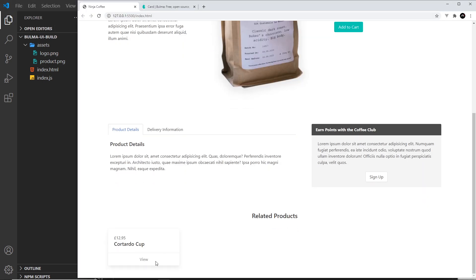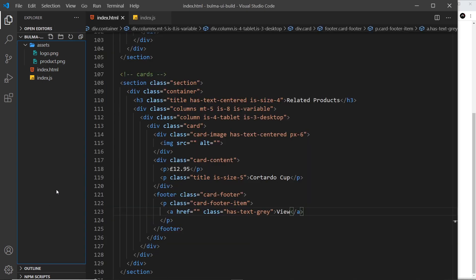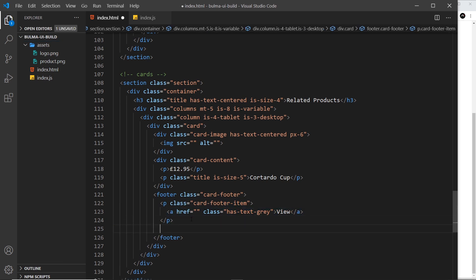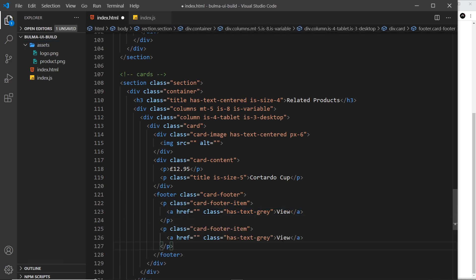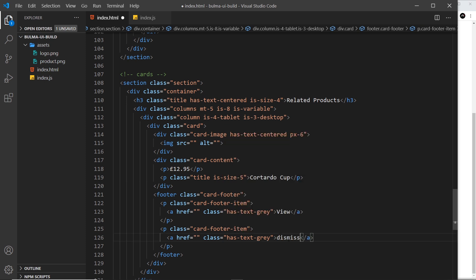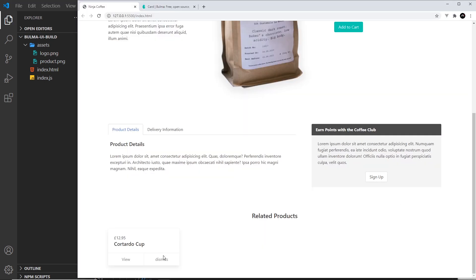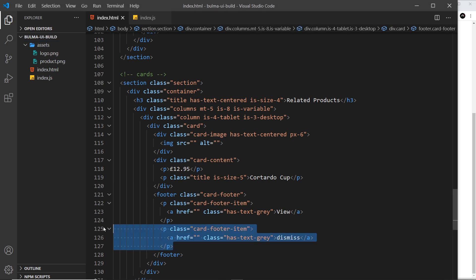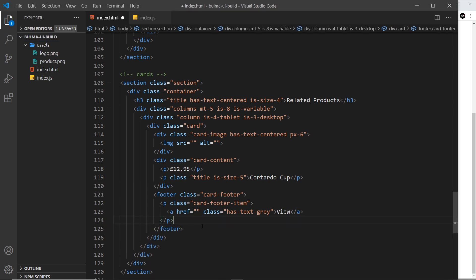If we wanted to, we could add different links as well. I could say Dismiss or whatever, save that, and we can see two links at the bottom. We only want one, so let's get rid of that last one and save it.